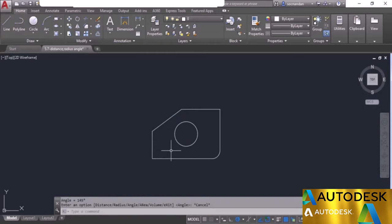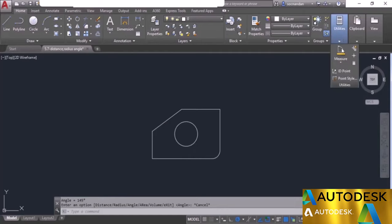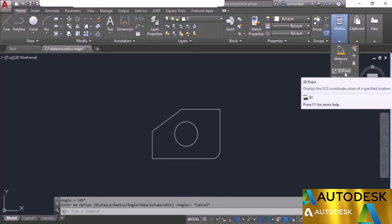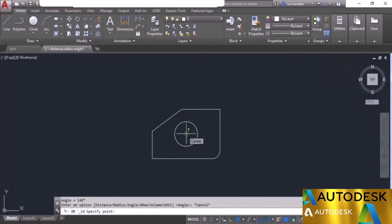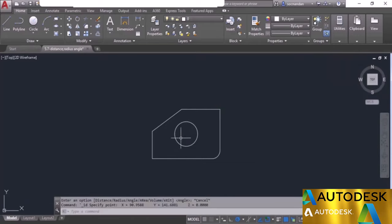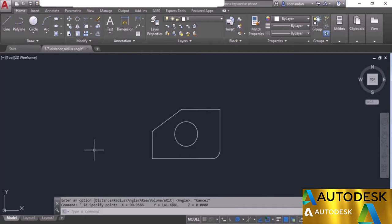Using inquiry commands you can also find coordinate values of any geometry. To find the center coordinates of a circle, go to the utilities panel and select the ID point option — or use the ID command. Click at the desired point and the X, Y, and Z coordinate values are shown. In this 2D case, Z will be 0. In this way you can find distance, radius, angle, and coordinate values of any geometry using the inquiry tools.